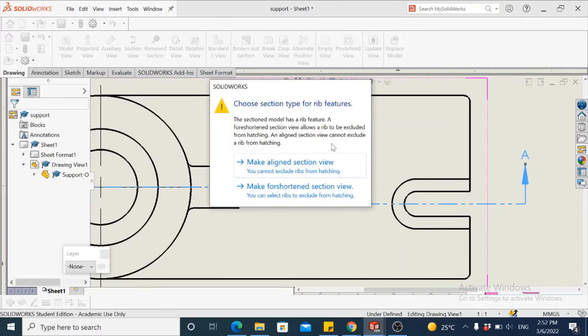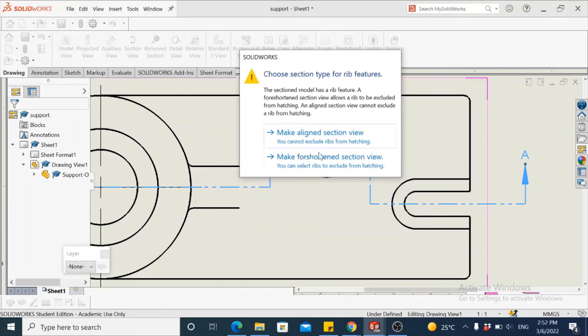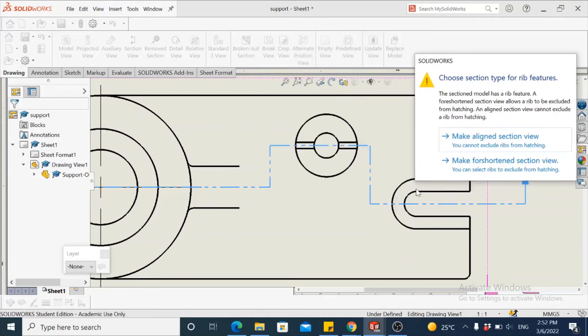In the dialog box that pops up, select it as a foreshortened section view. As we don't wish to have these regions which are on the right planes to be shown in the section view that is generated, we consider only the frontal planes that are being shown here for taking the section.